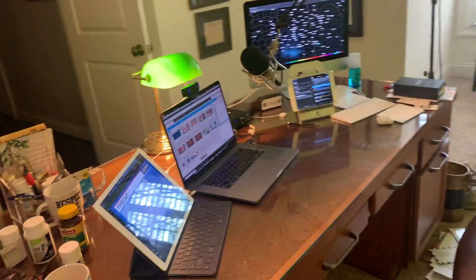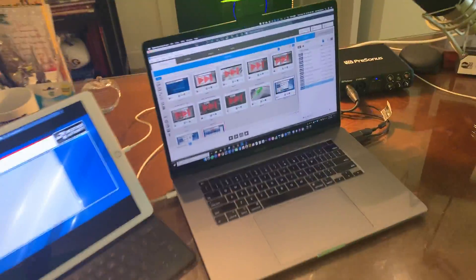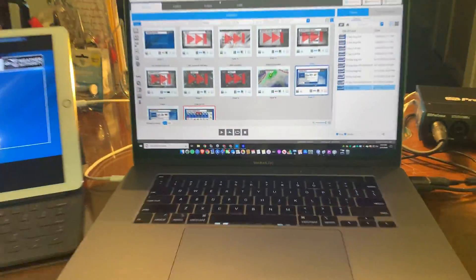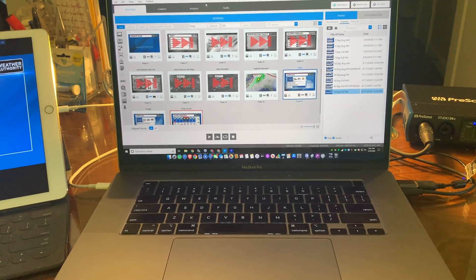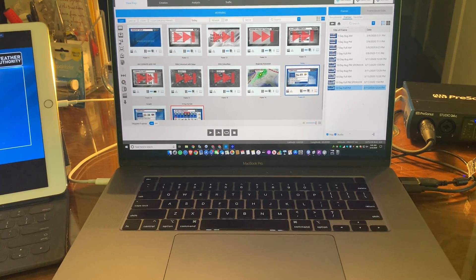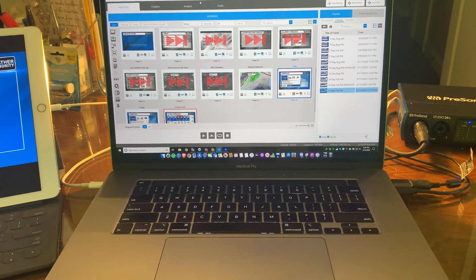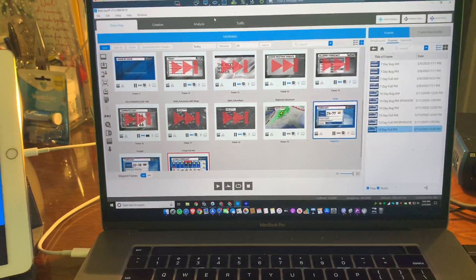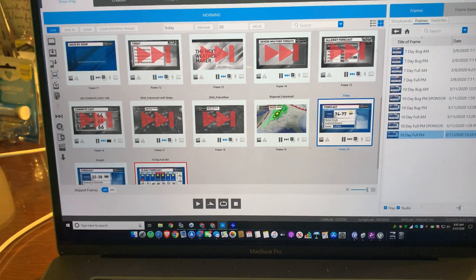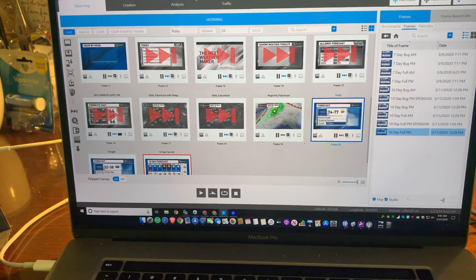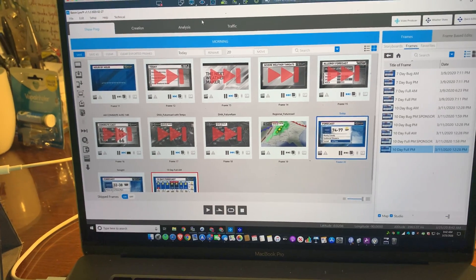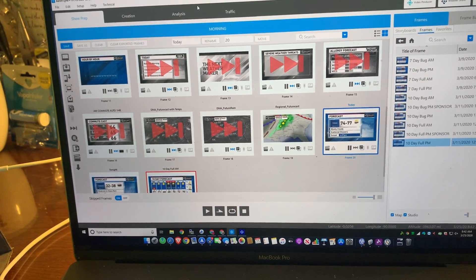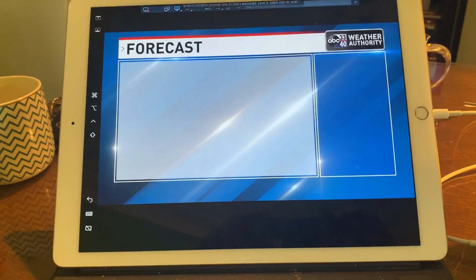So over here, this is the basic setup, what drives it all. This is a MacBook Pro laptop. My old one went away last year. It broke my heart. I had that thing for eight years, but the battery wouldn't hold a charge, and it was just time. This is remotely linked to our graphic system at the TV station. We use Barron Services. Their graphic system is called Lynx, L-Y-N-X, and this is how we make the graphics.